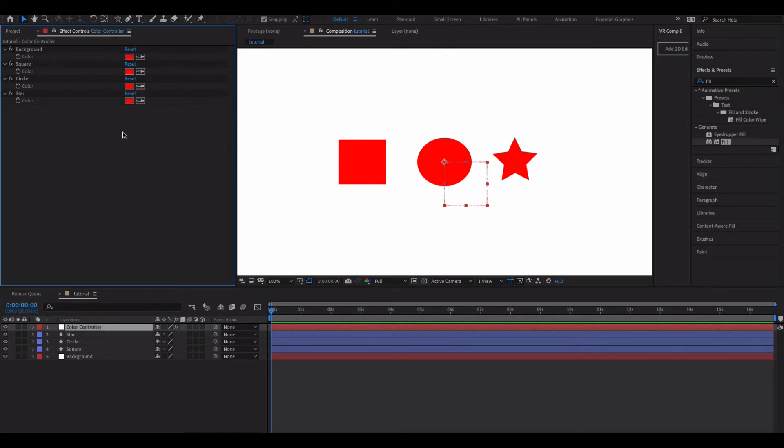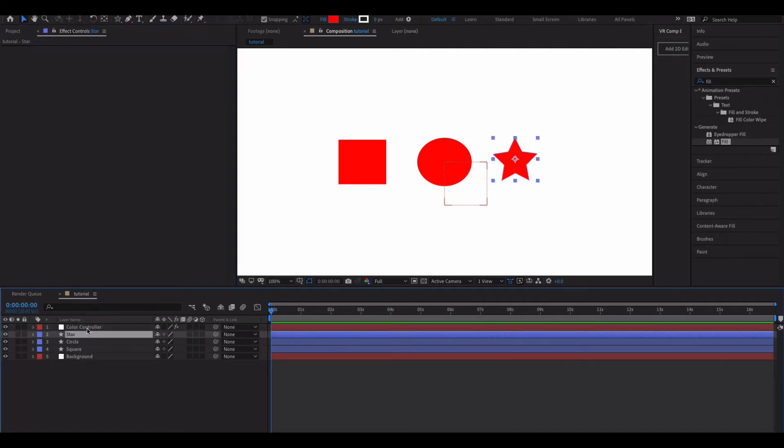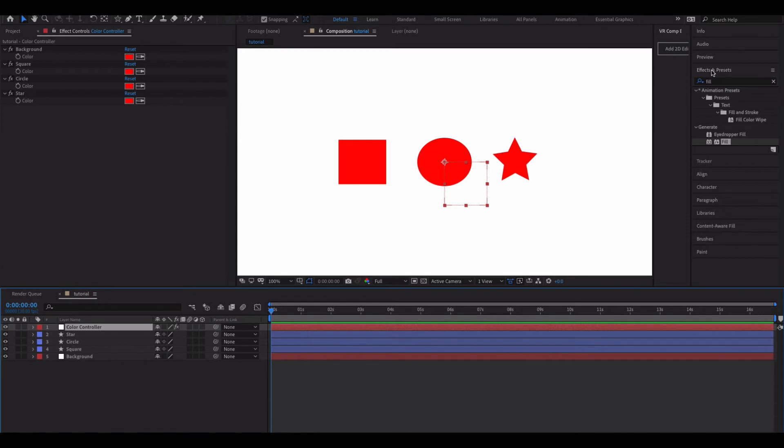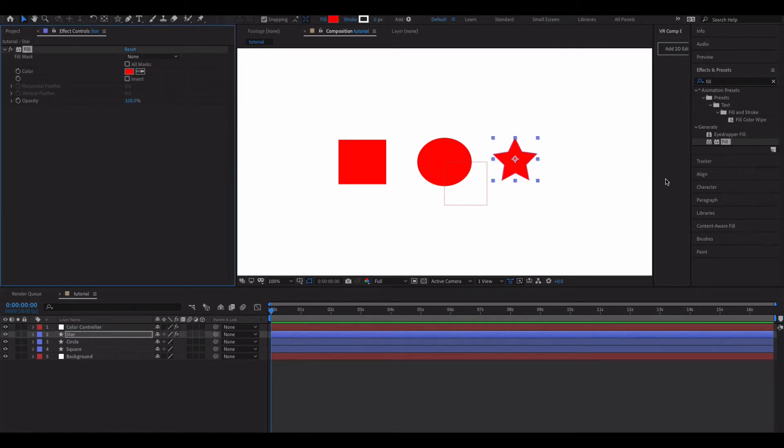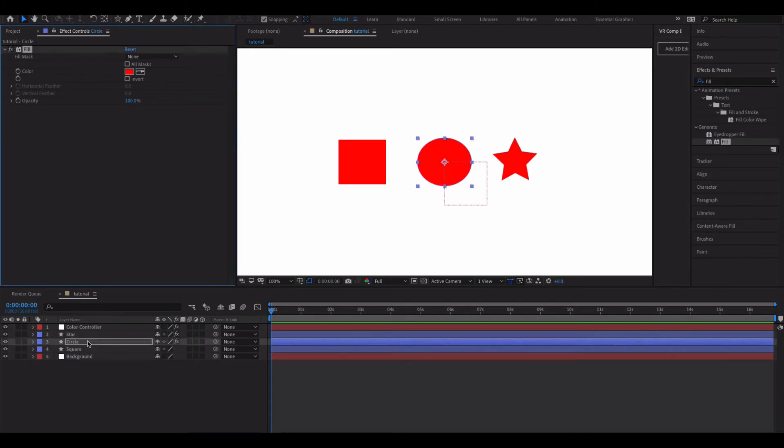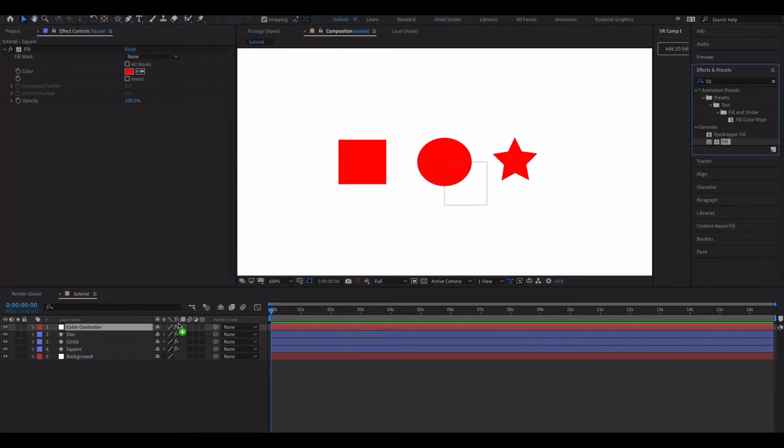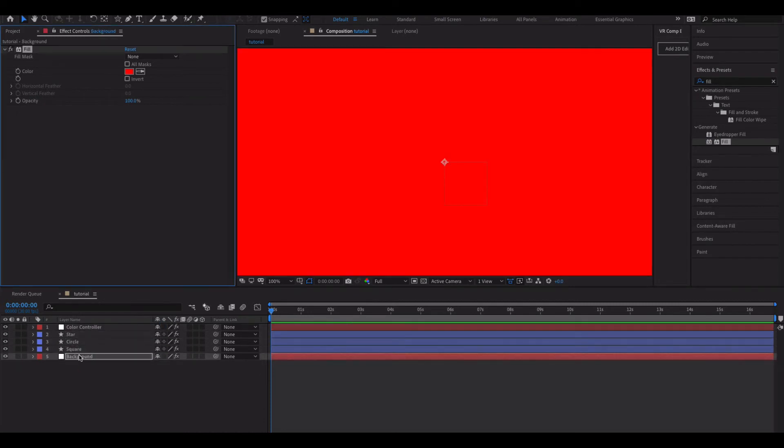Next up we're going to have to add a fill color to all of our items below the color controller. So I'm just going to go over here, already have fill filled out, but just type fill in effects and presets and you'll see the generate fill. And we're just going to plop this on top of every one of our objects. You'll notice the default color is the reds. The background is going to make it go all red. That's fine.